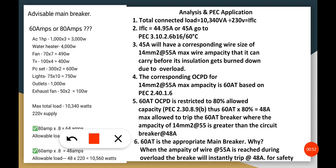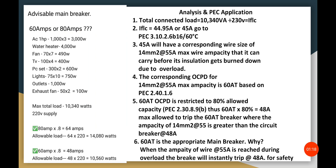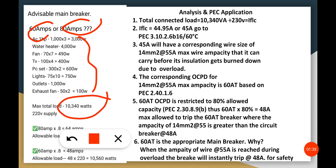We have a very interesting inquiry from a colleague of ours. He was asking: what is the advisable main breaker to be used from his load schedule — is it 60 amperes or is it 80 amperes? The load schedule came out to a total maximum connected load of 10,340 VA at a 220-volt single-phase supply. We are going to use 230 volts in our calculation.